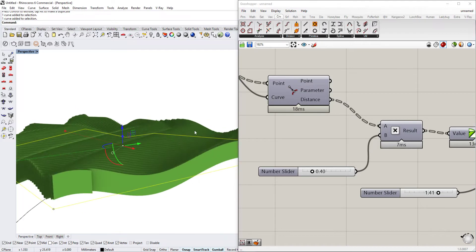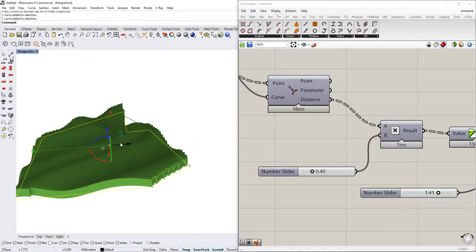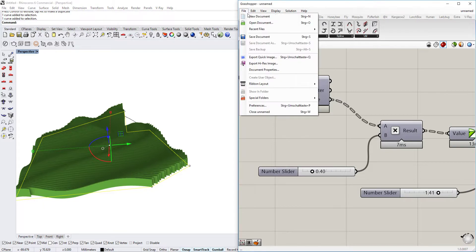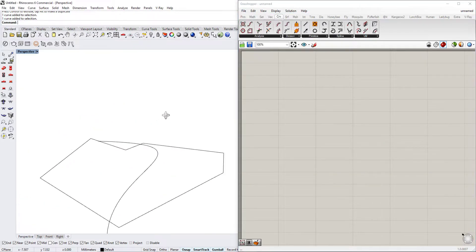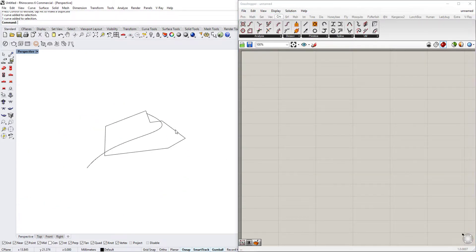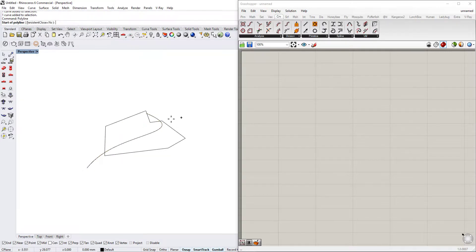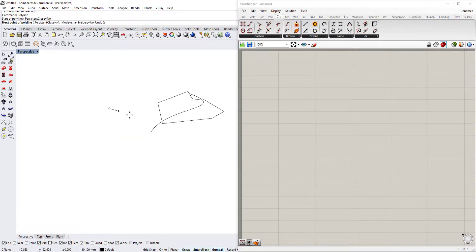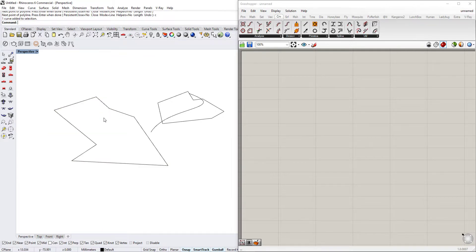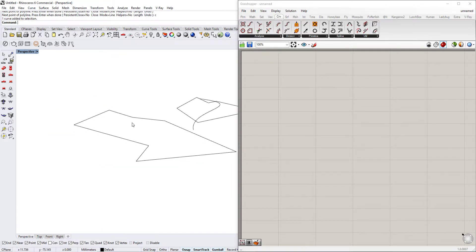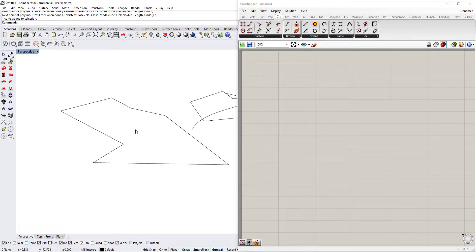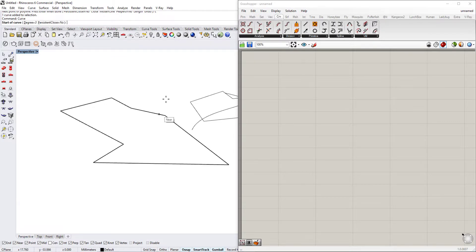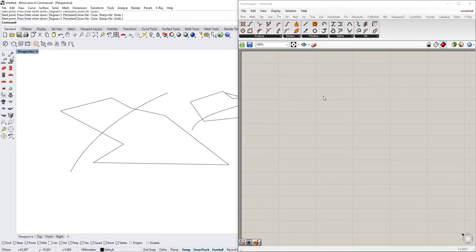So we will just start with a brand new Grasshopper file and I will show you step by step how we will make it. So first of all, we are just creating a polyline that's basically the outline of the ceiling we want to have. And then we're also going to create a curve that will basically define the distance that those waves coming through.